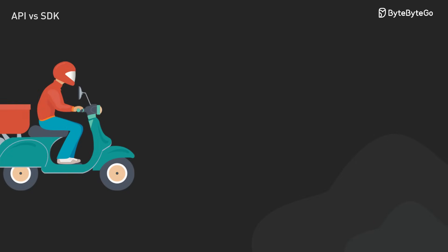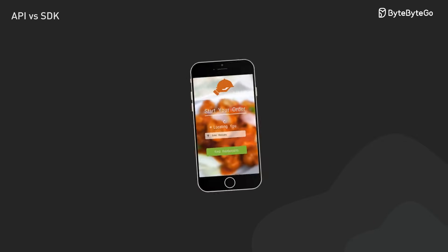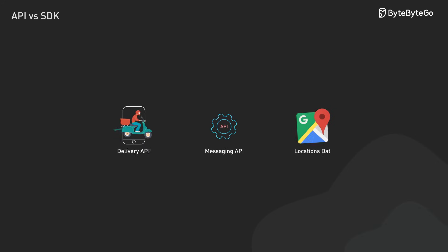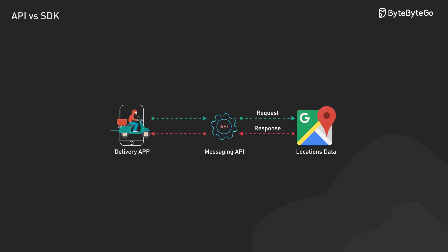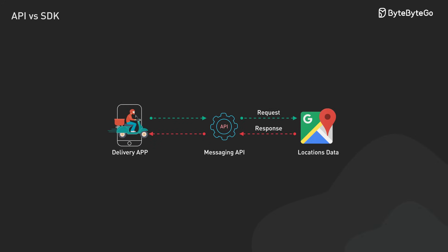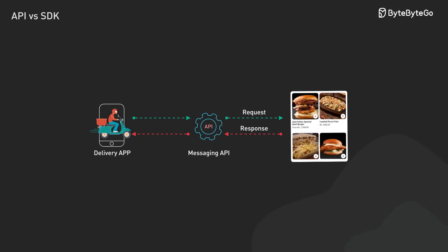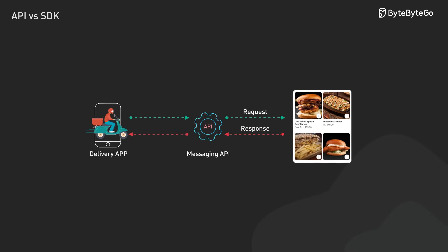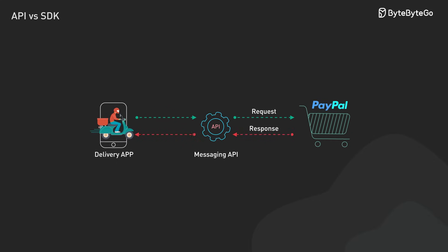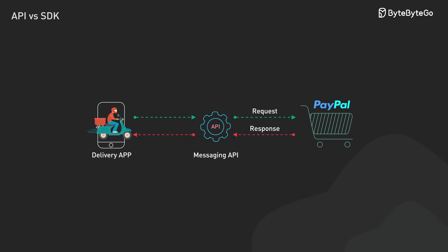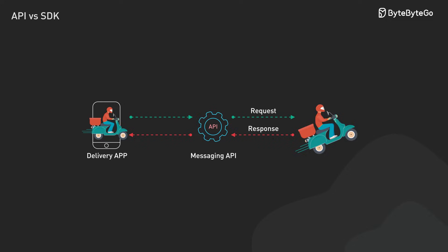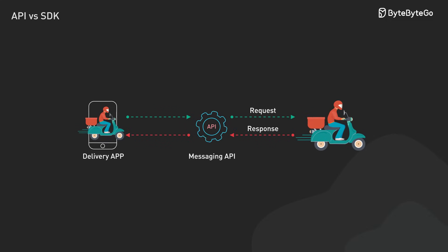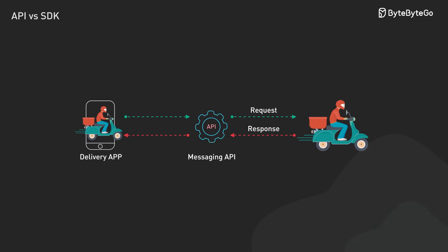Let's see this in action with a food delivery app. When we open it, multiple APIs work together behind the scenes. First, a map API kicks in, show us all the restaurants nearby. Once we find a place that looks good, the app's own API fetches the restaurant's menu. Ready to order? That's when a payment API steps in to handle our transaction. After everything's confirmed, a messaging API makes sure our delivery driver knows where to go.